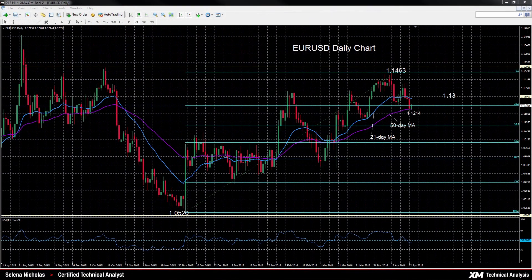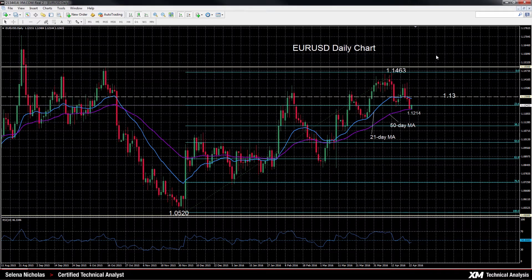Hello, welcome to today's technical analysis for April 25, 2016. I'm Celina Nicholas, Technical Analyst at XM.com. Today we will look at the Euro vs. US Dollar on the daily chart.